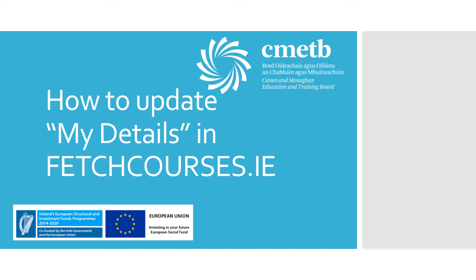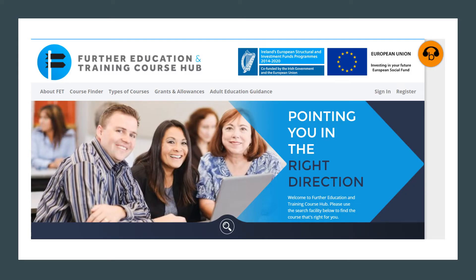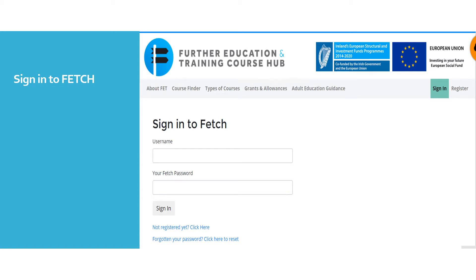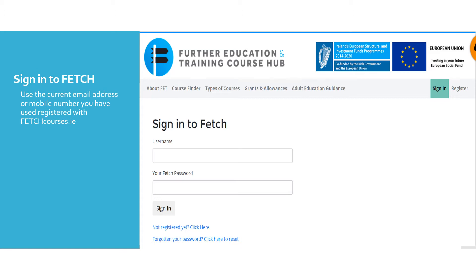How to update my details section in fetchcourses.ie. In order to update your details you must first sign in to fetchcourses.ie. When you click sign in at the top of the screen it will bring you to a page where you must enter your username and your fetch password.